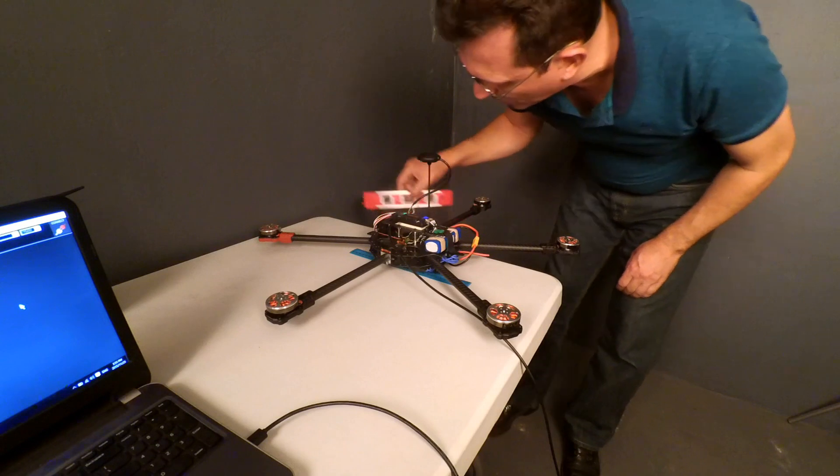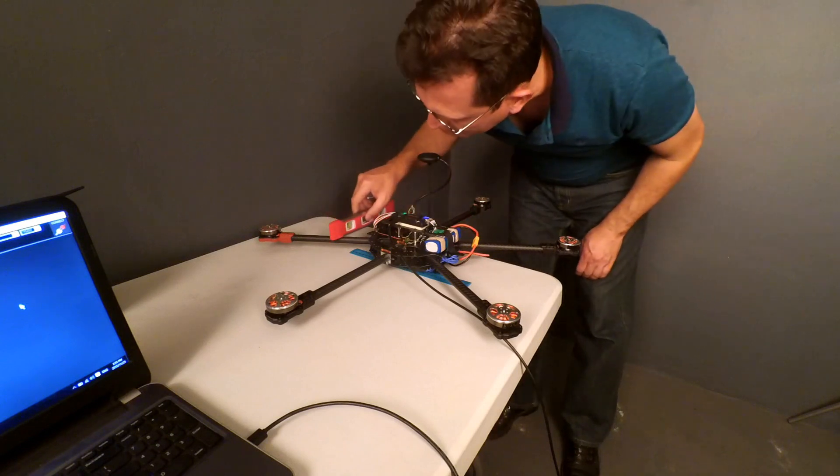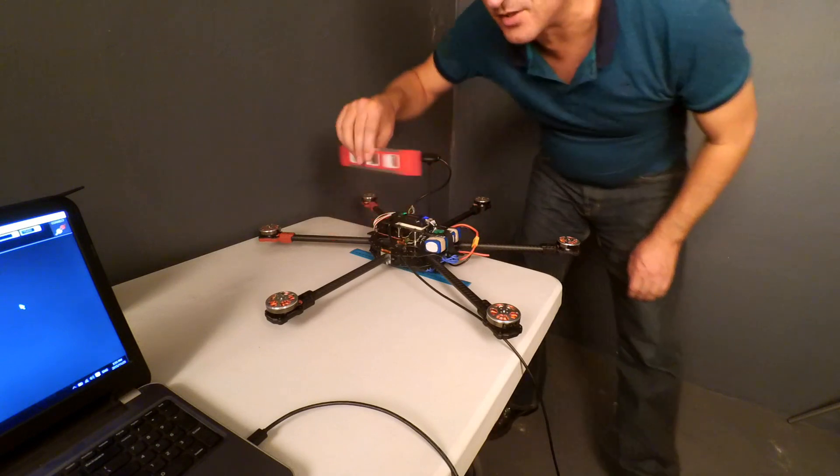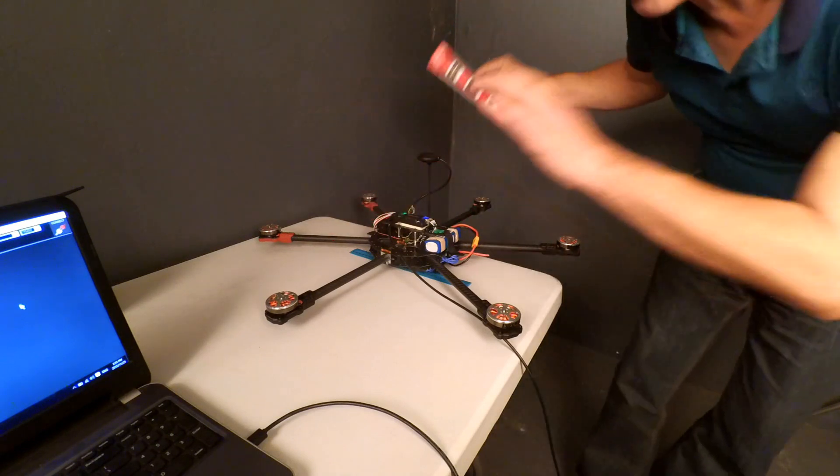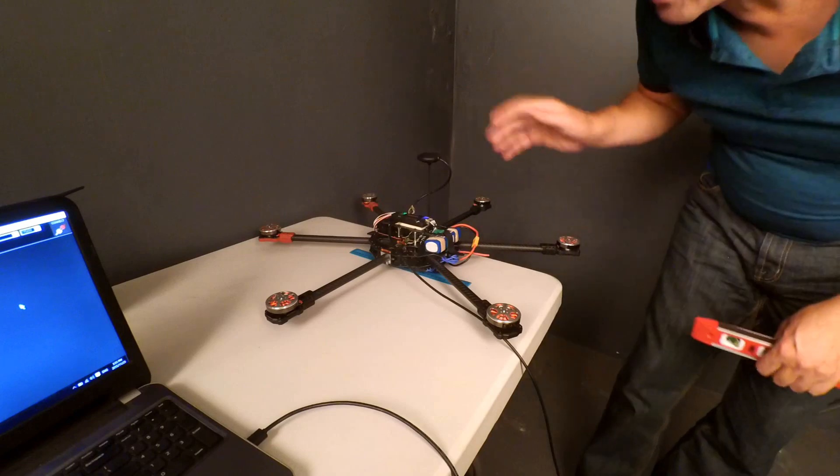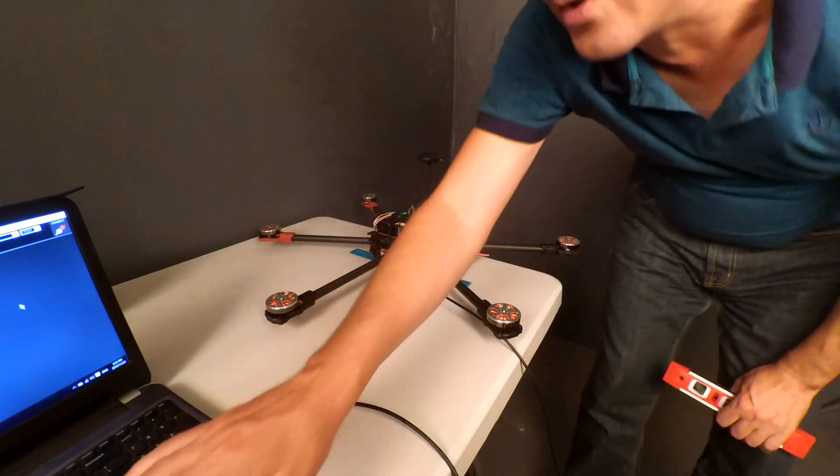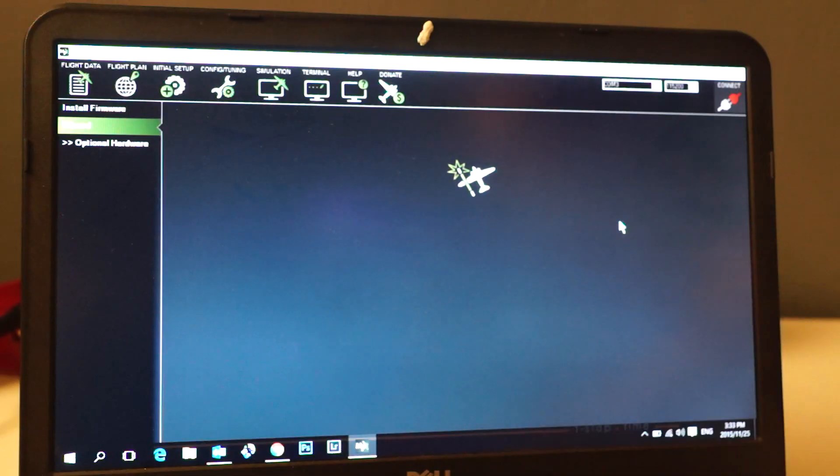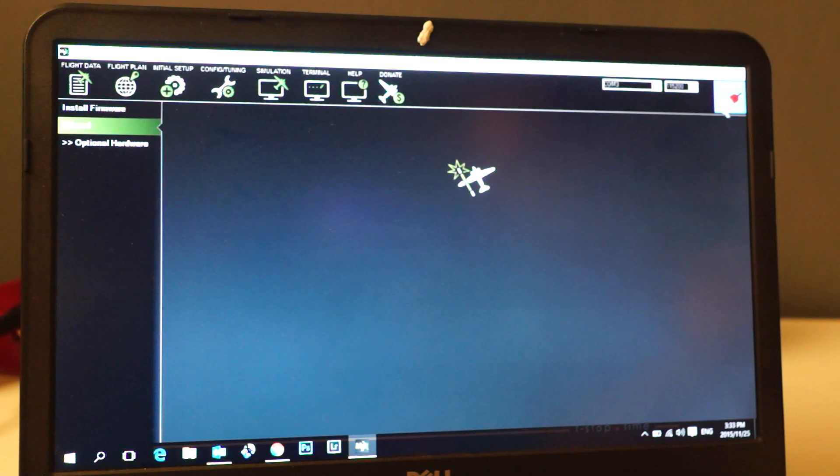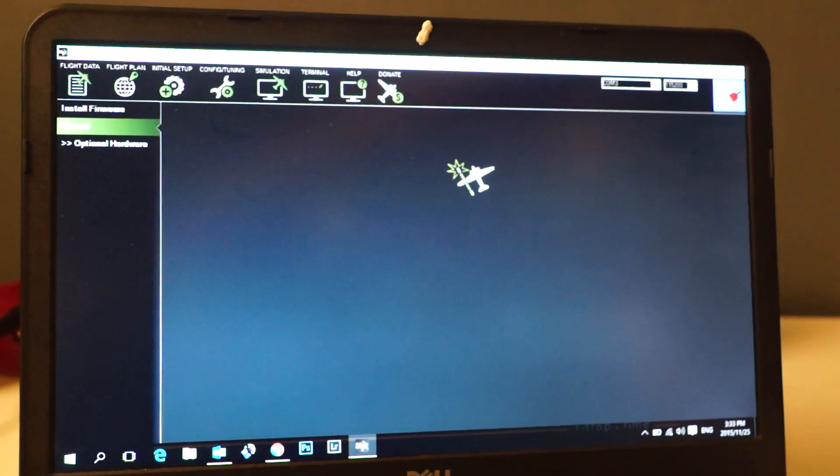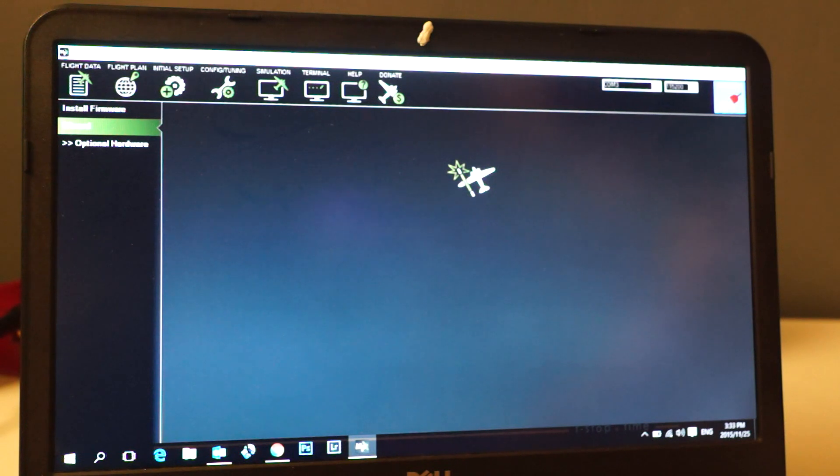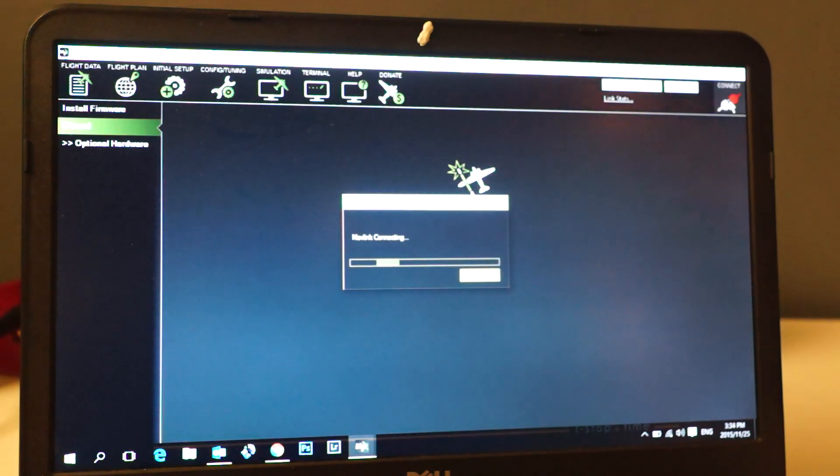My hexacopter is now level. Now what we need to do here is on our laptop or PC, connect.